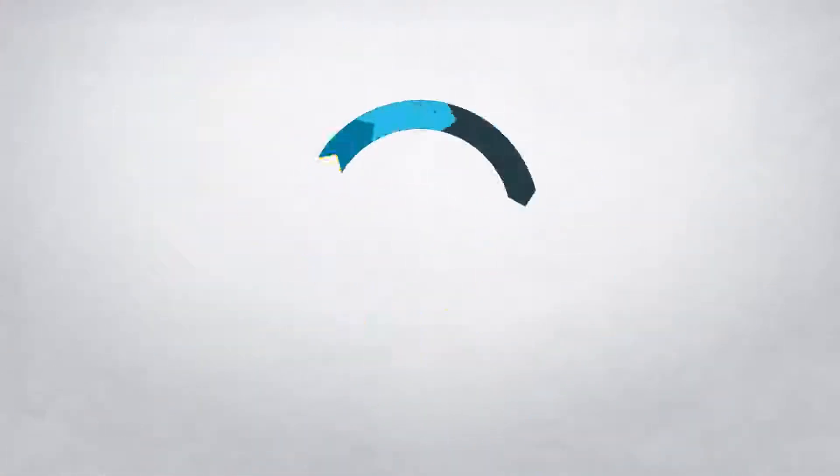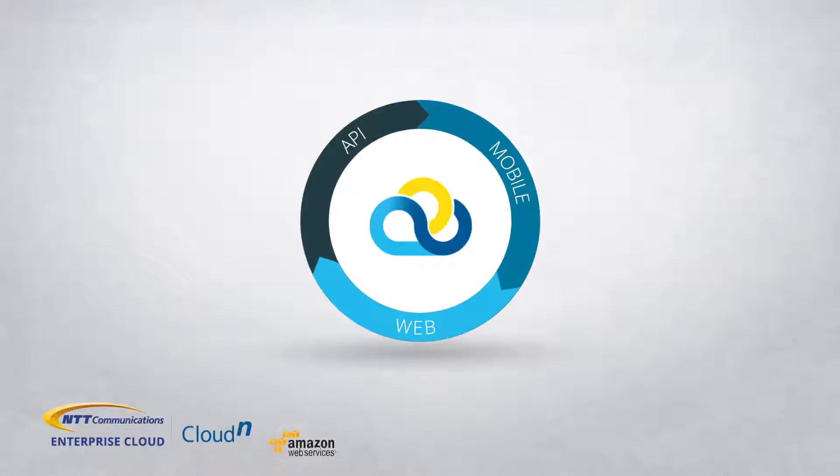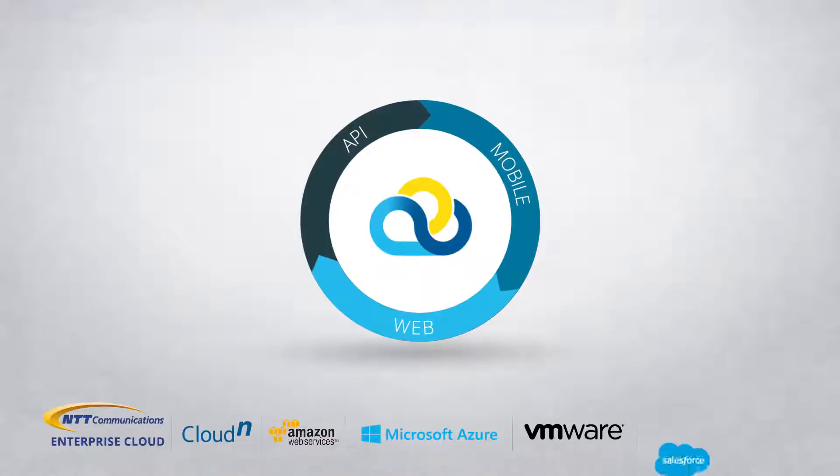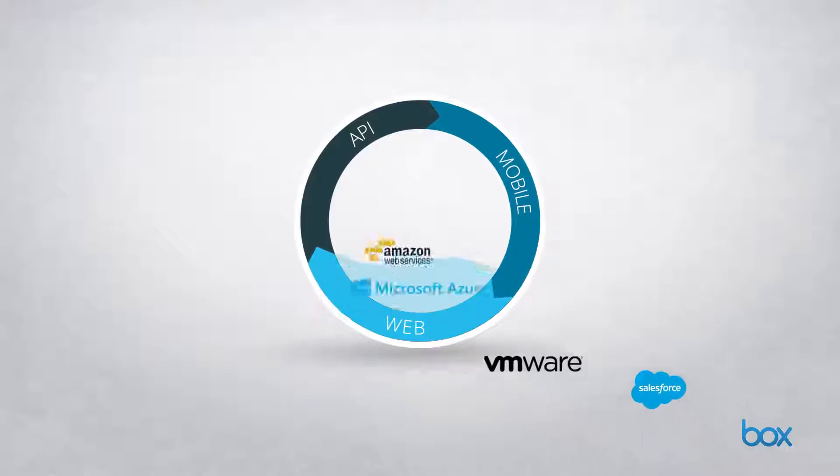NTT have developed the Cloud Management Platform to provide visibility of your IT estate no matter which provider or technology is used.